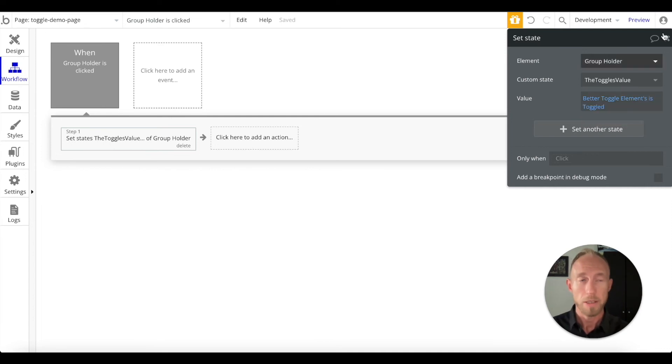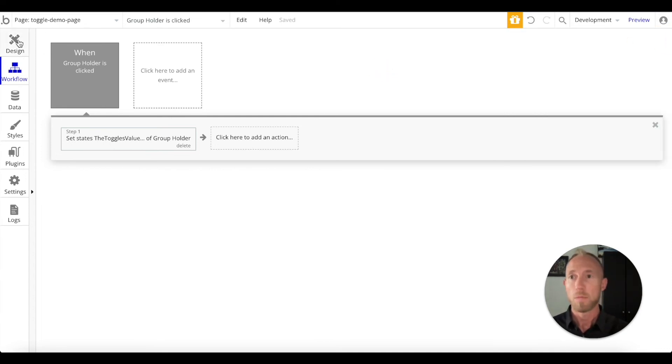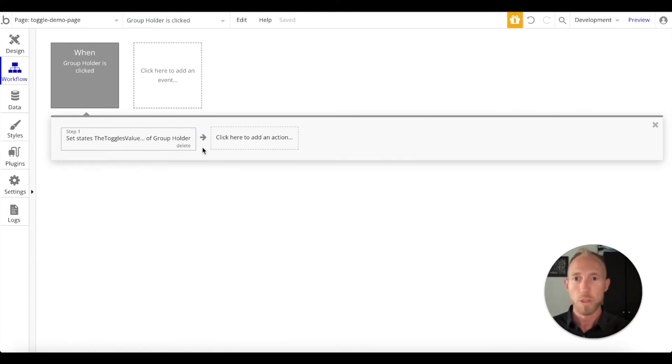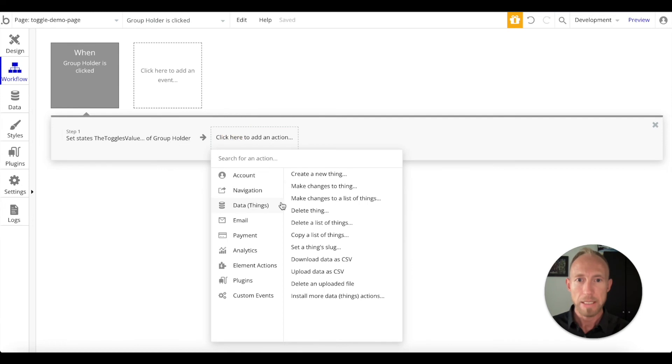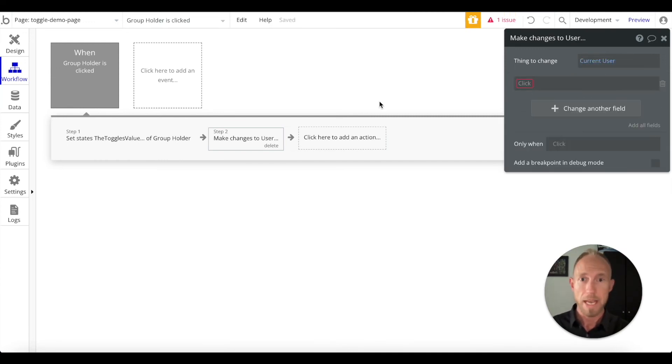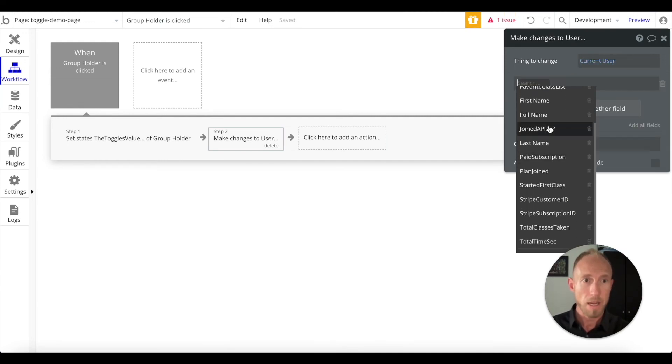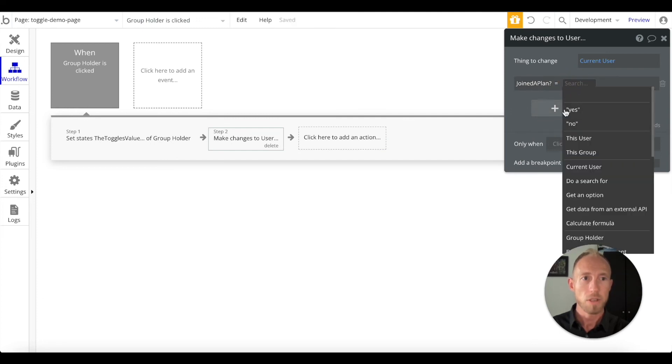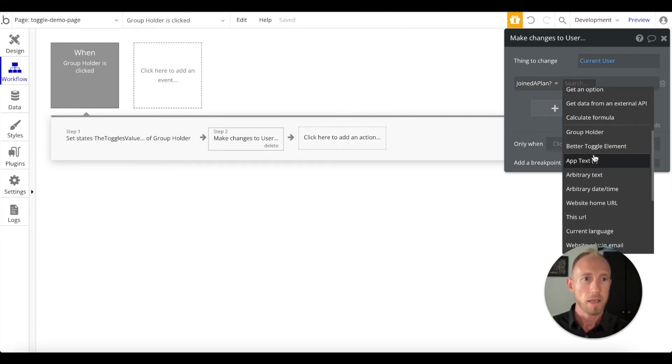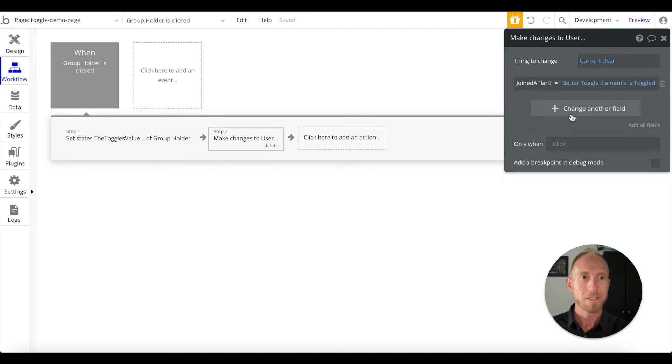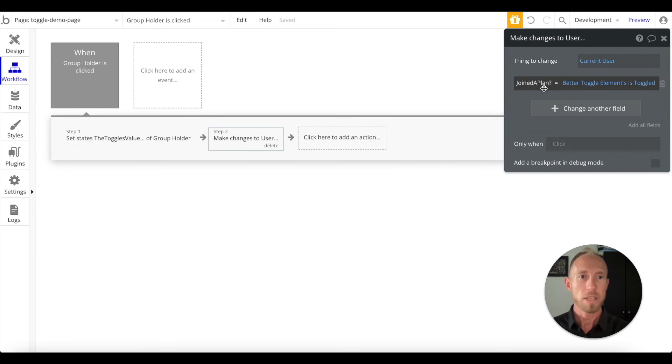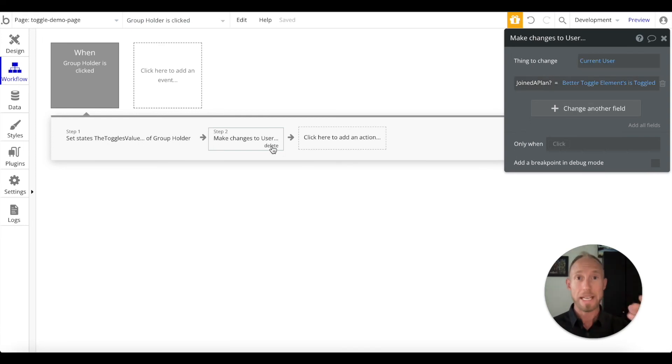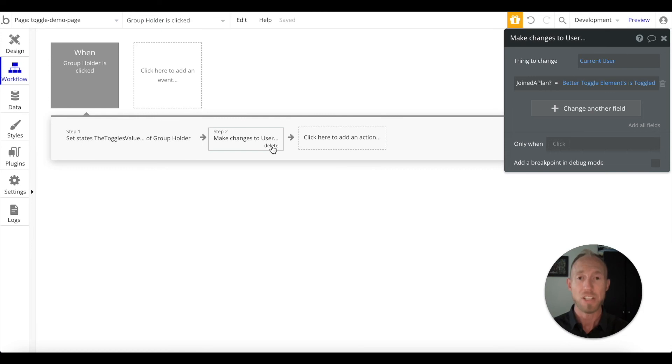I'm setting this as a state, but in your world you might actually want to do something like data make changes to a thing, make changes to the current user or some other type of data that you're working with. Maybe I have this thing to join the plan that's a yes or no, so I could say this better toggle elements is toggle, this evaluates to a yes or no. So maybe this person is joining some plan to sign up or something like that. We could save this value to the database in both ways, and whenever it changes we can manage that.